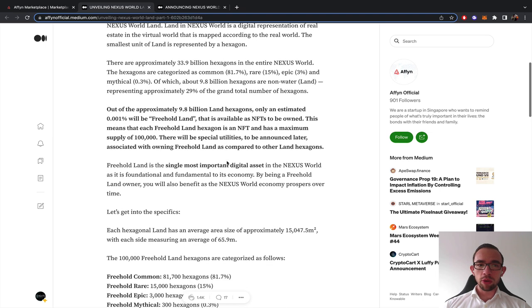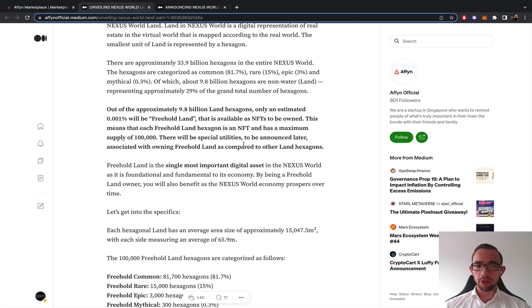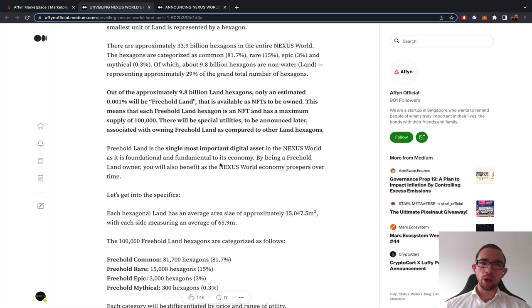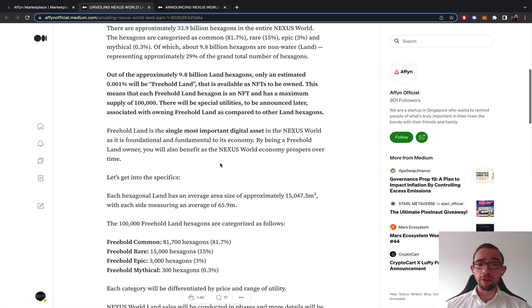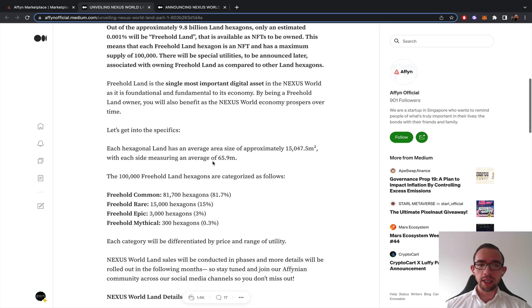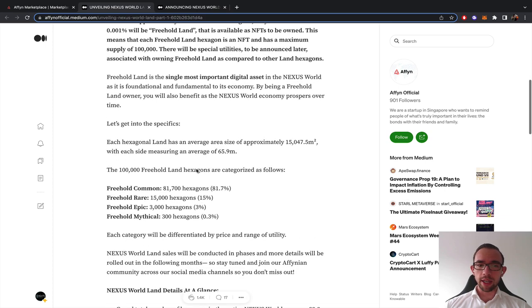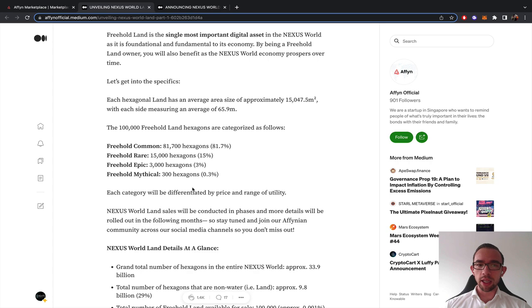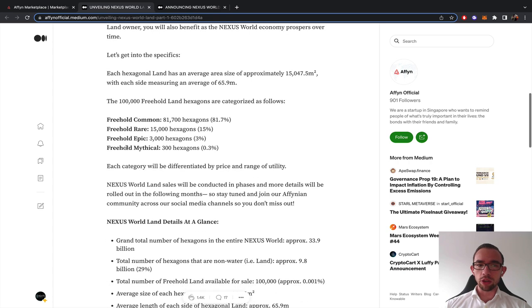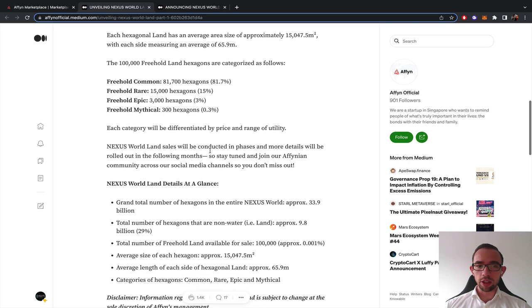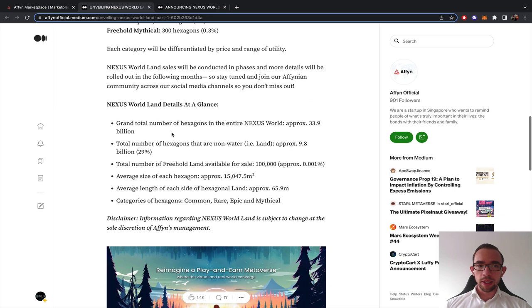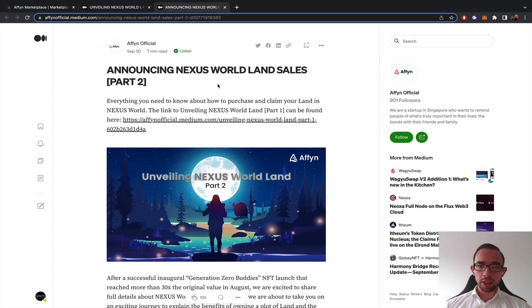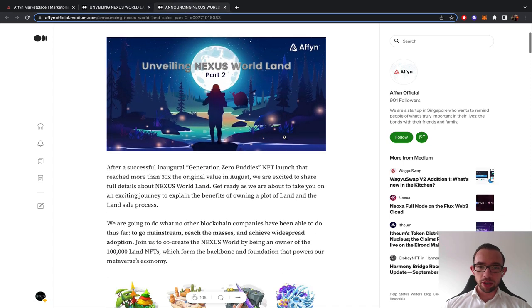Non-water land is about 29%, so it basically matches the entire real world demographic. The most important thing for the land that is for sale for holders, there is a maximum supply of 100,000 units. Hexagon land description, what it looks like and how many there are total. So for the mythical one, the most elite, there are only 300.